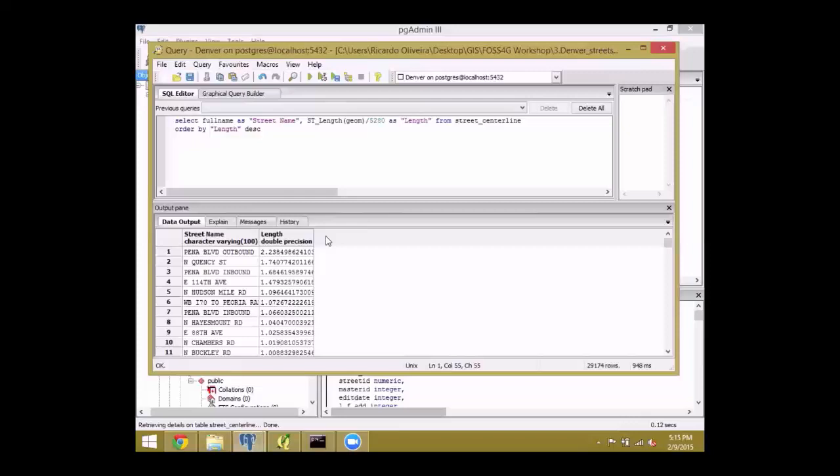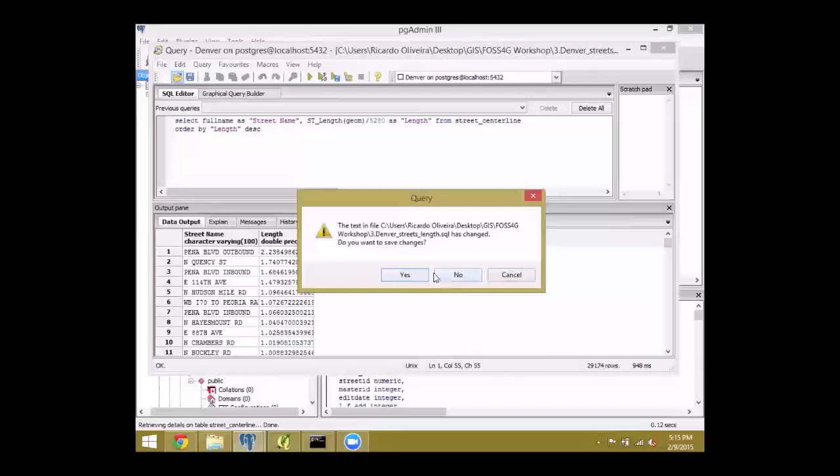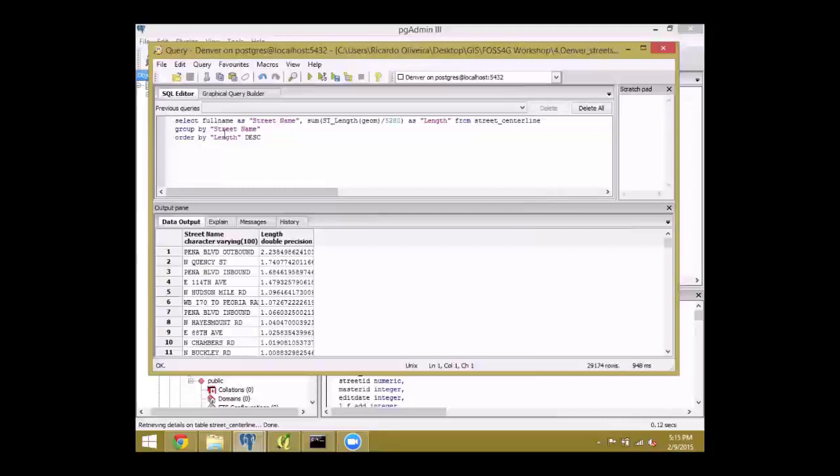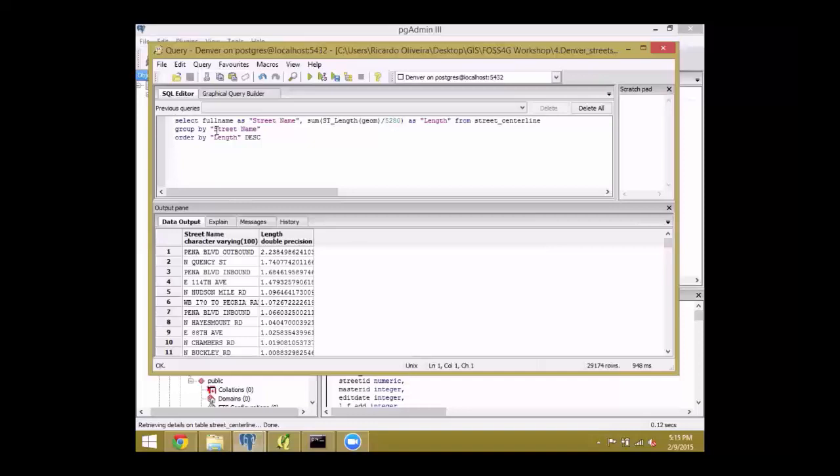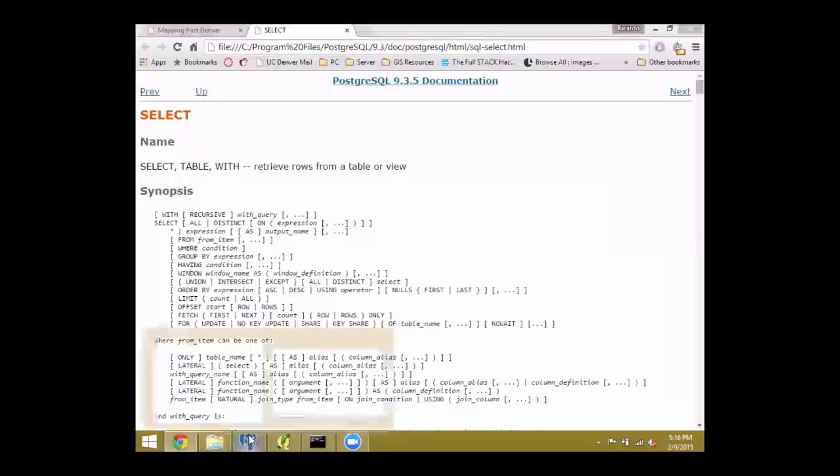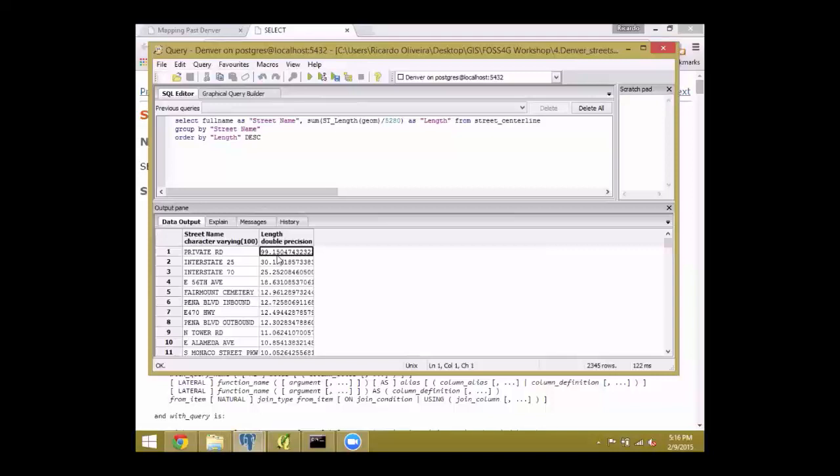It says that the longest road in Denver is the Boulevard Outbound, whatever that means, and it is just two miles. Why is that? The reason is because this data comes straight from the city and the city divides a road into sections. It returns 29,000 roads. So one thing that we can do is we can group streets based on their names. You can see this as being a dissolve process that we usually do in a desktop environment.